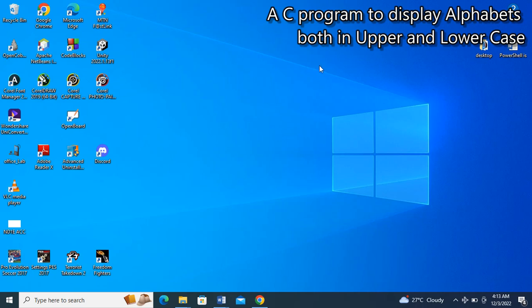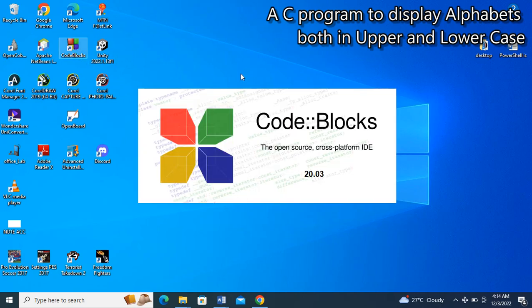Hello everyone. Today we'll be writing a C program to display alphabets both in capital letters and small letters. If you are yet to subscribe to this YouTube channel, please do like and subscribe, like our videos, leave your questions in the comment section, and turn on the notification bell so that you can get notification for subsequent videos.